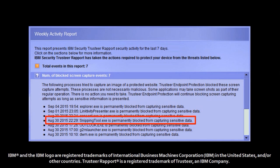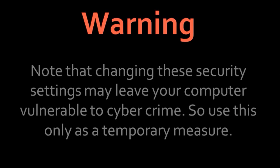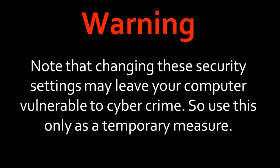You can change these settings to disable the screen capture security feature. But please note that changing these settings may leave your computer vulnerable, so do so with caution or at least on a temporary basis.